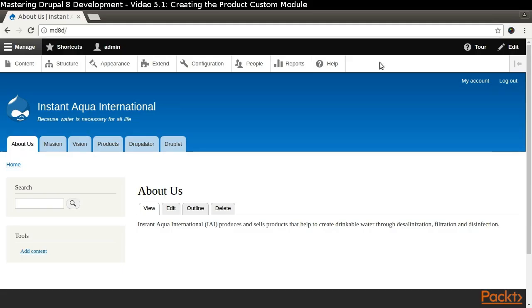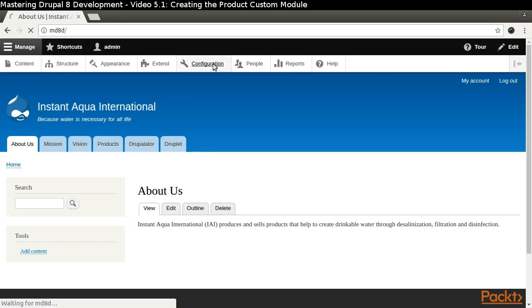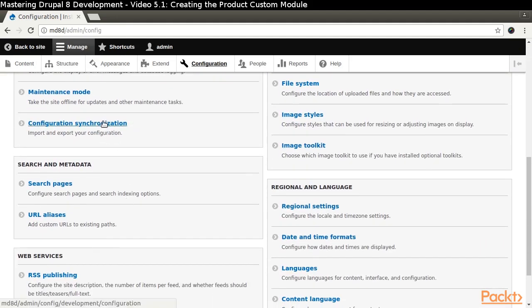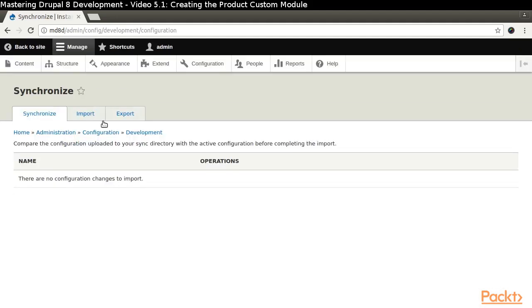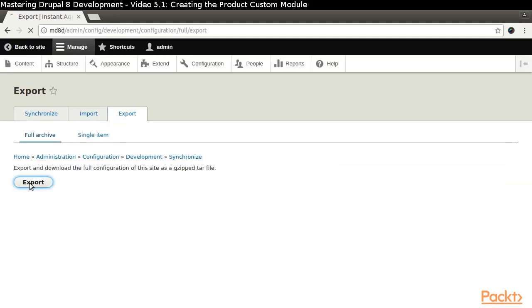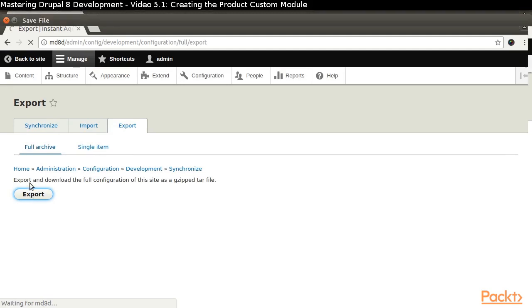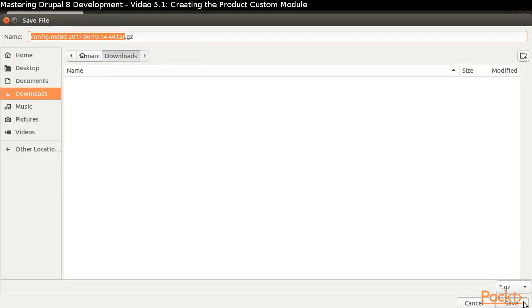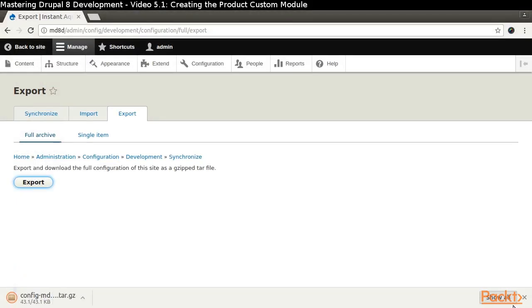We have already defined everything we want to store for our product content type. We just need to export that information. Navigate through Manage, Configuration, Configuration Synchronization and click the Export tab. Click the Export button to export the full archive and save the file.